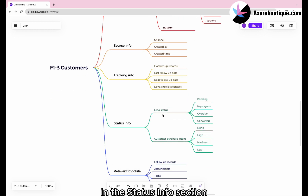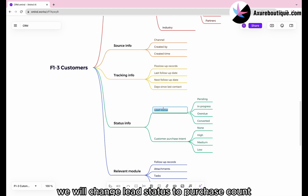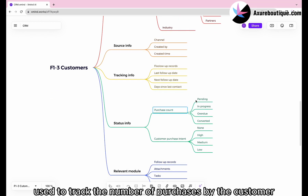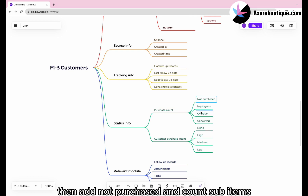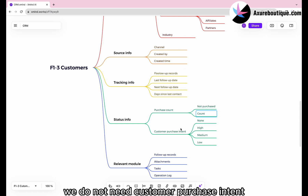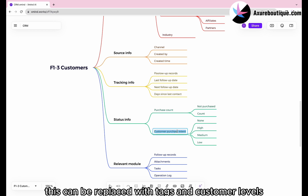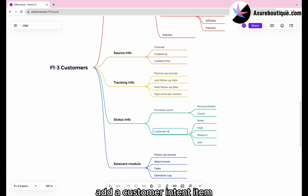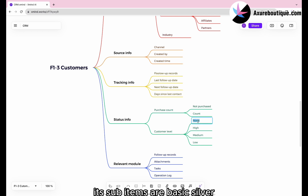In the status info section, we will change lead status to purchase count, used to track the number of purchases by the customer. Then add not purchased and count sub items. We do not need customer purchase intent — this can be replaced with tags and customer levels. Add a customer level item with sub items: basic, silver, gold, and diamond.